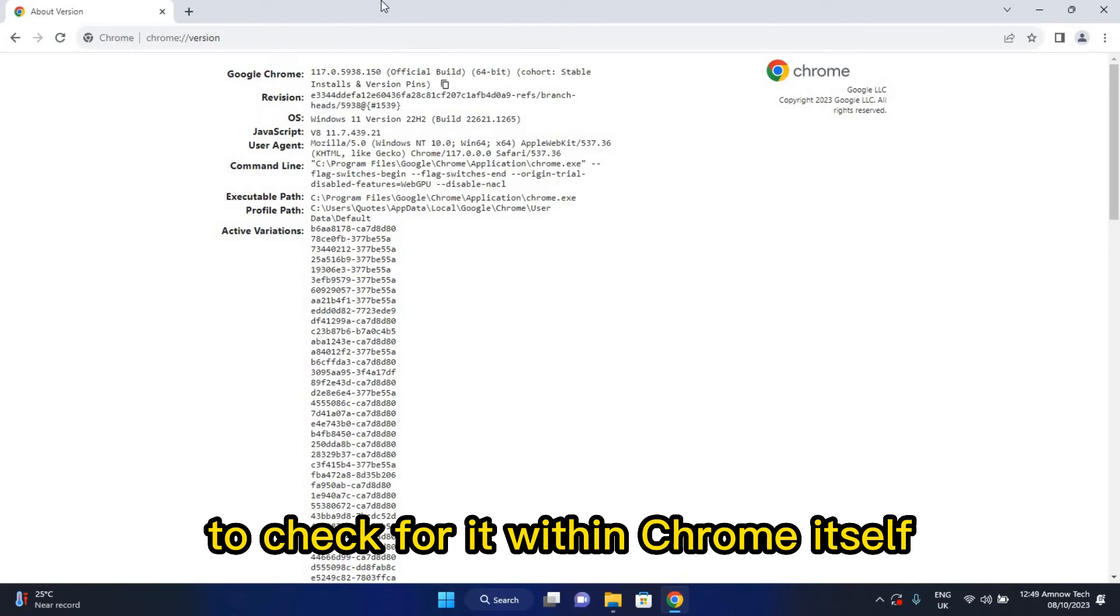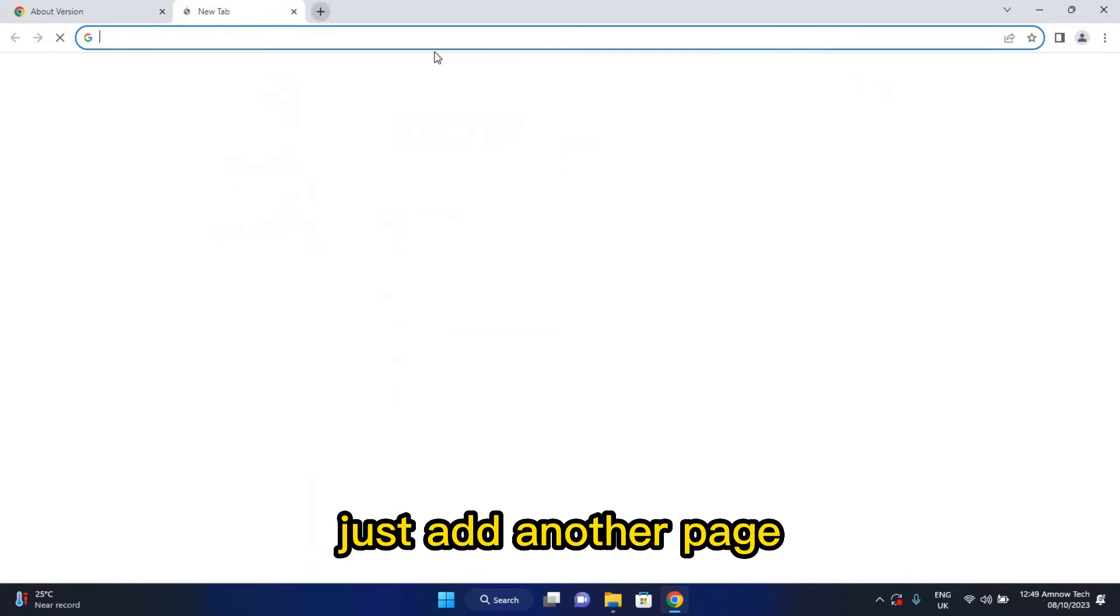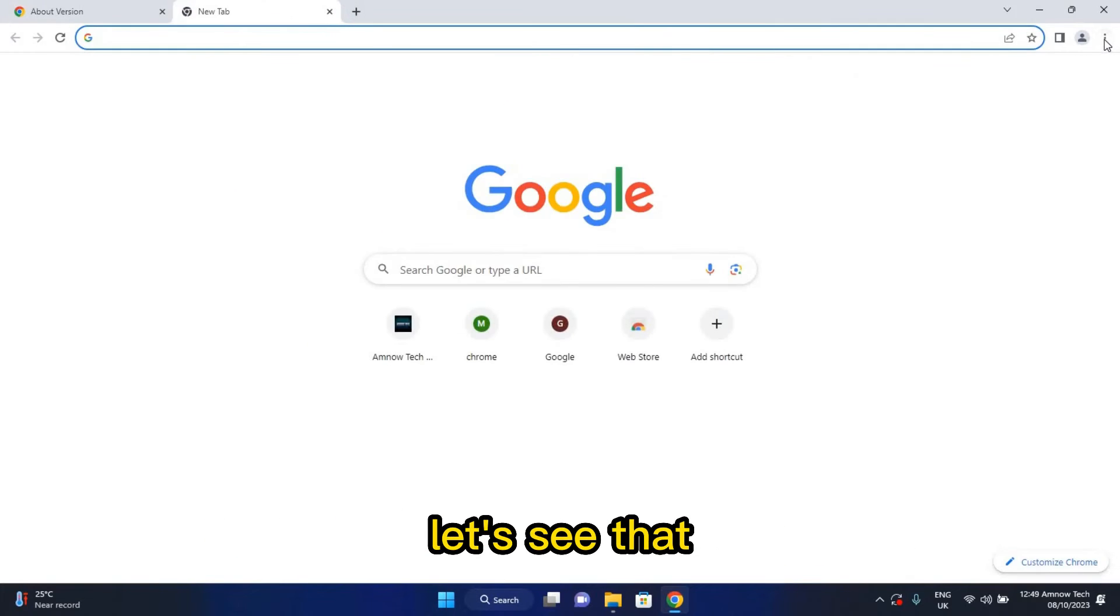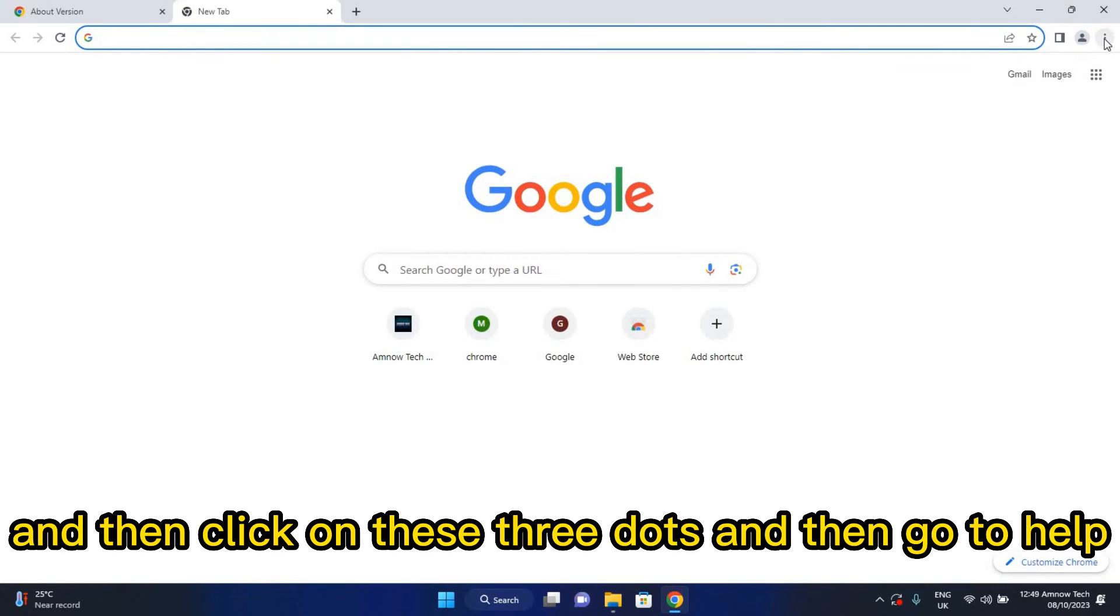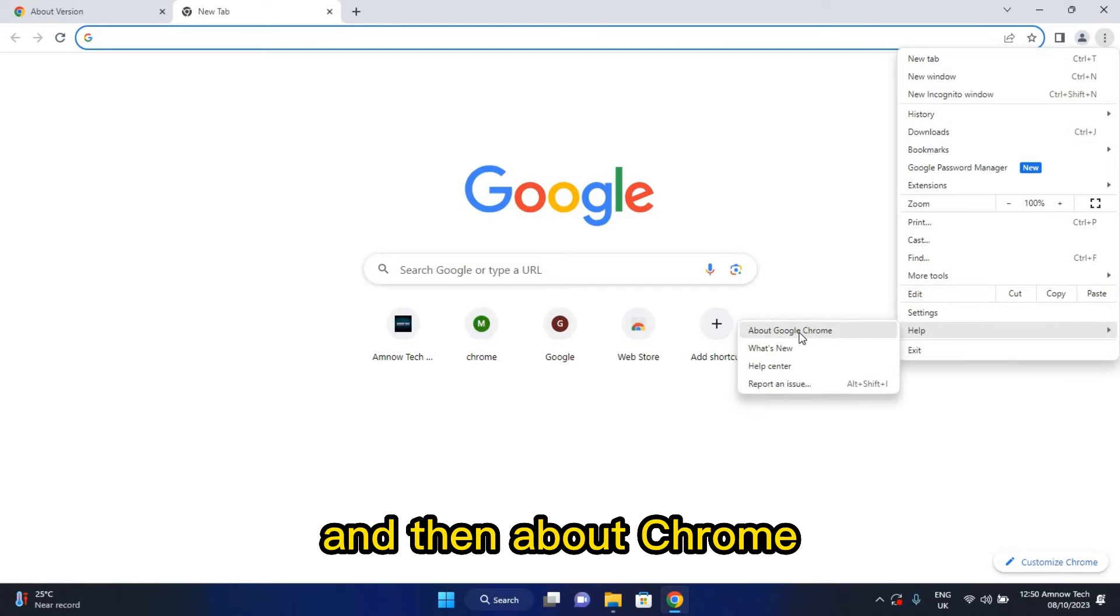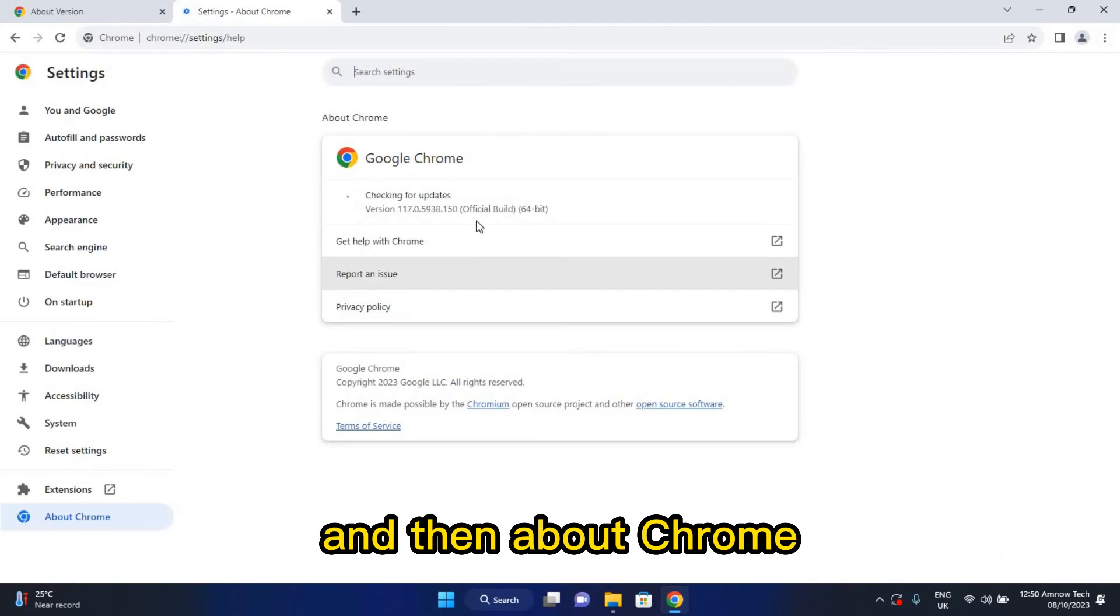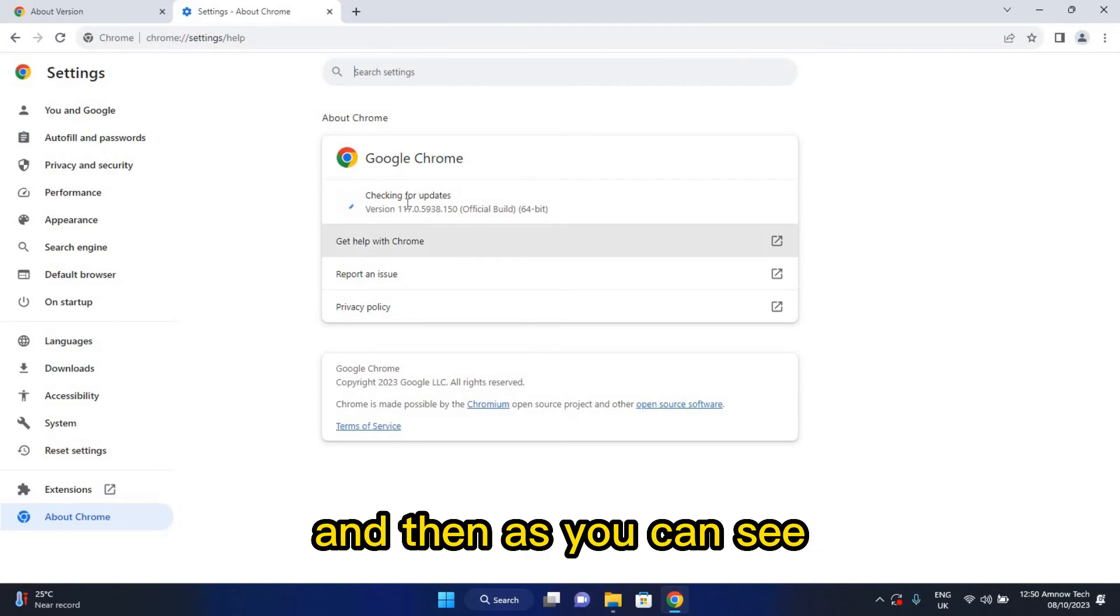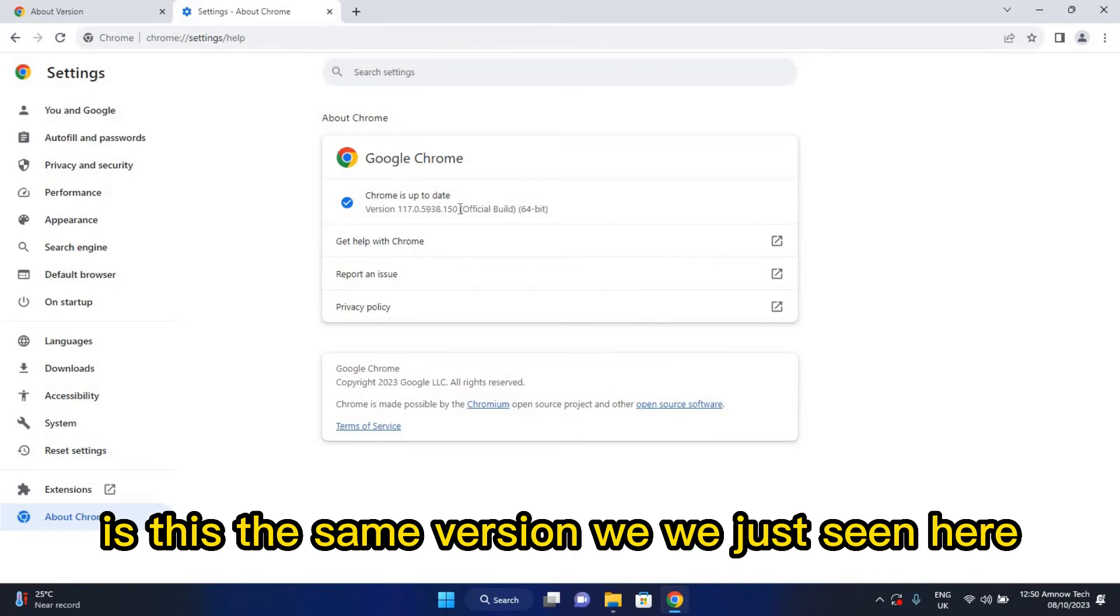To check for it within Chrome itself, just add another page. Let's see that. Click on these three dots and then go to Help and then About Chrome. As you can see, it is the same version which we just seen here.